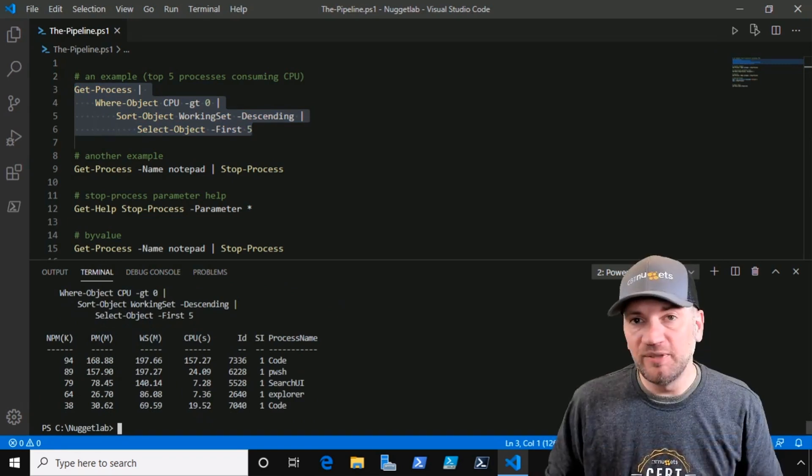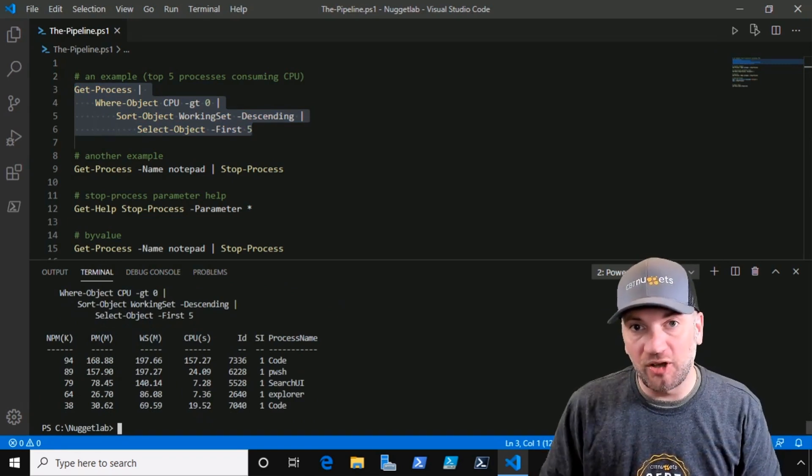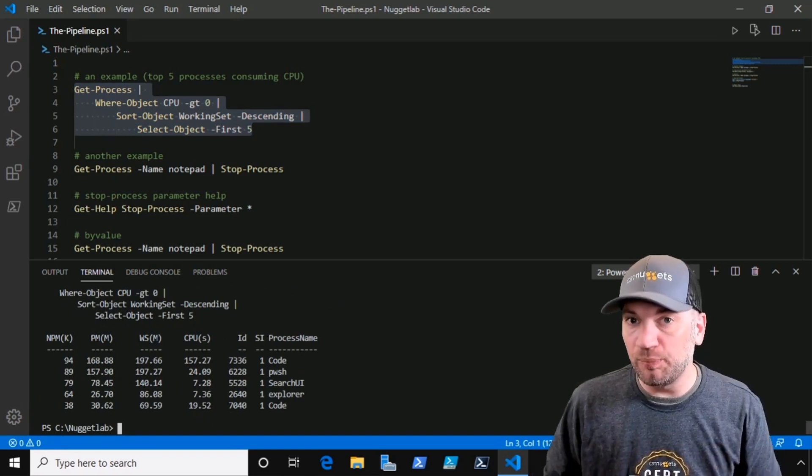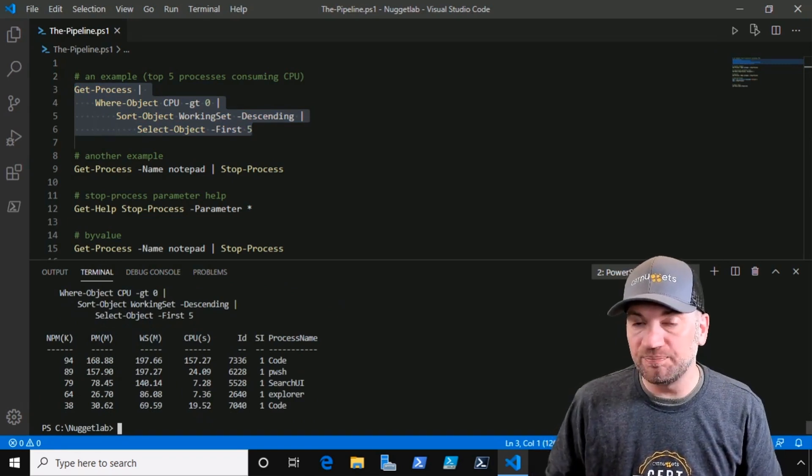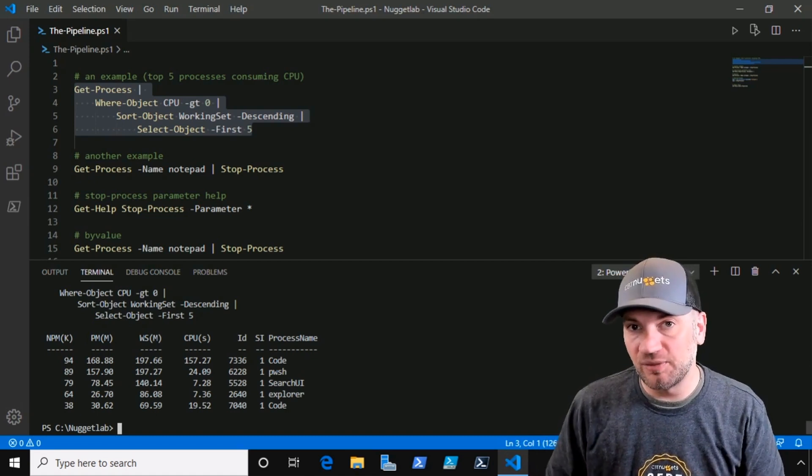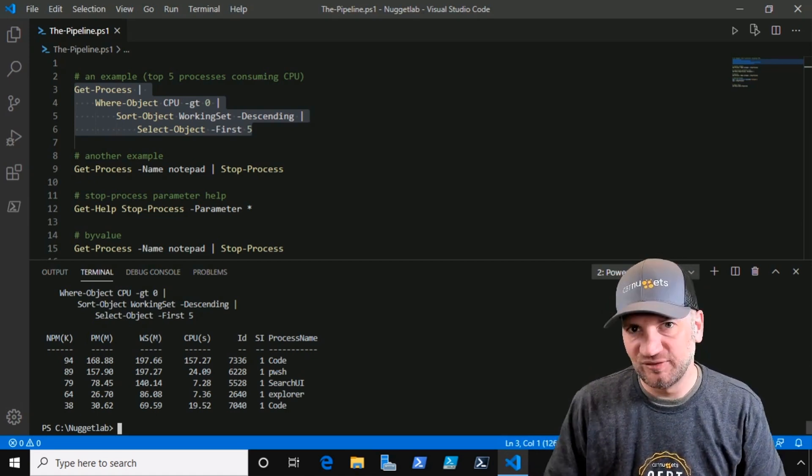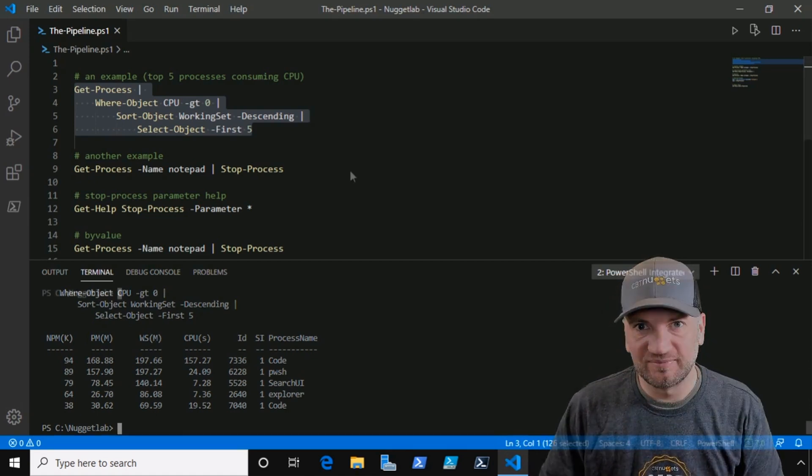The pipeline is just simply all about objects, taking the output of one command and passing it as input to another command. But how does it work? Let's take a look.